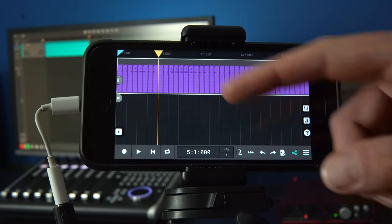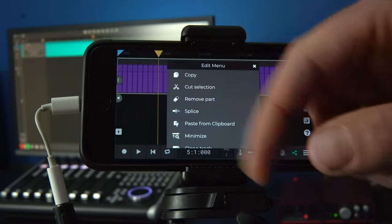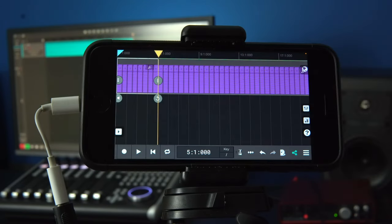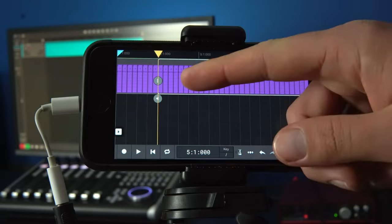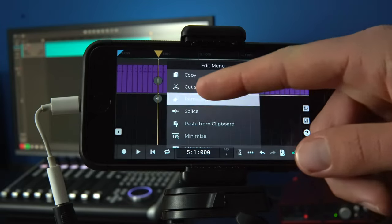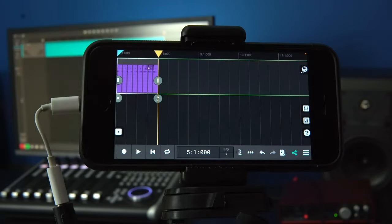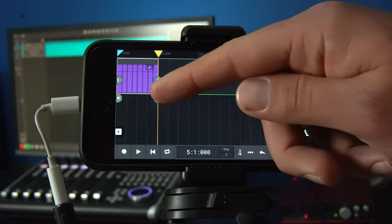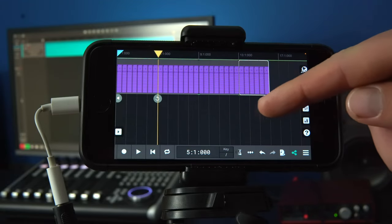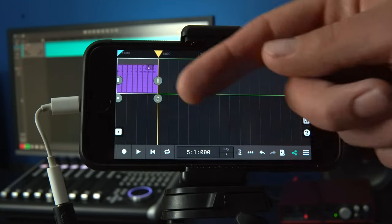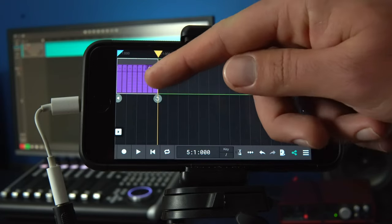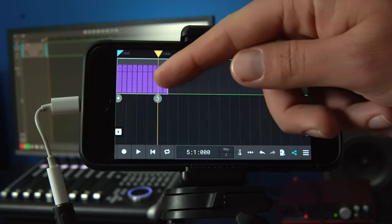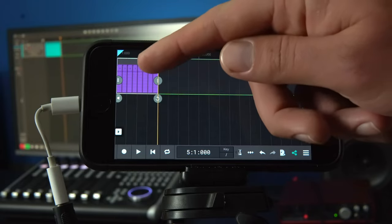You can now edit a step sequencer part on the arrange window like a piano roll track. For example, you can long press and splice sections. You can remove parts, loop parts, length adjust, and even use the transpose widget.